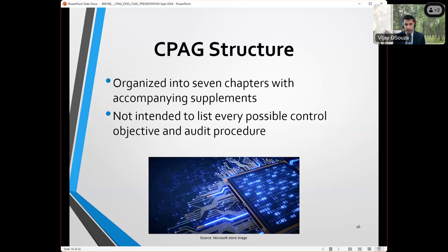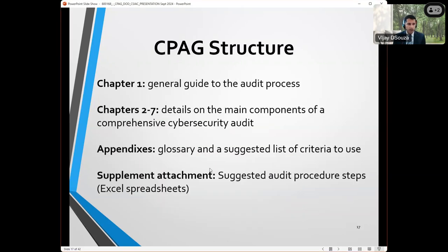What we came up with is a document organized into seven chapters. The first chapter is basically an overview of how to do the audit process — those of you who are experienced doing cybersecurity audits could probably even skip that part. Each of the remaining six chapters lists different domain areas, and each domain area relates to that Excel spreadsheet. Identity and access management is one, configuration management is one, and so on.